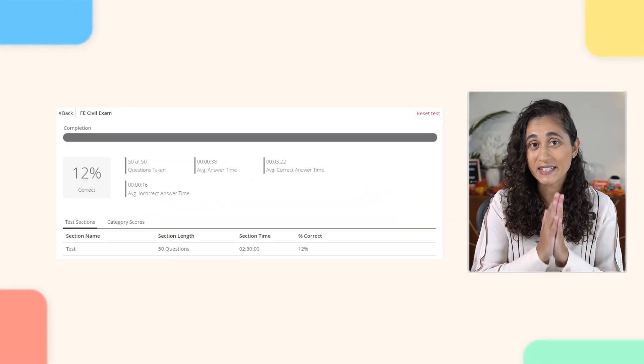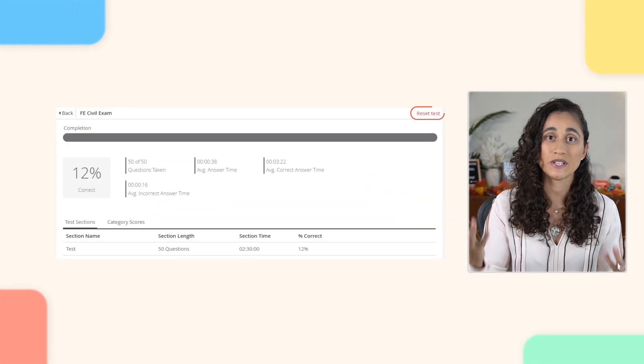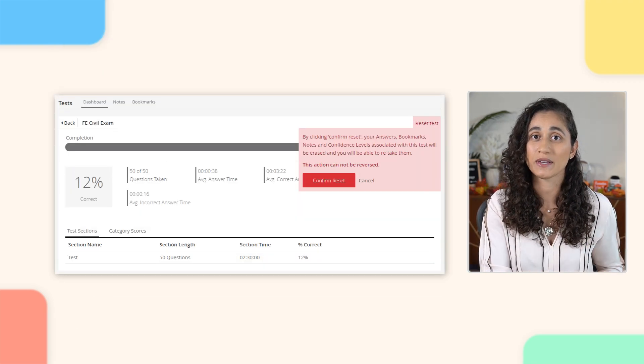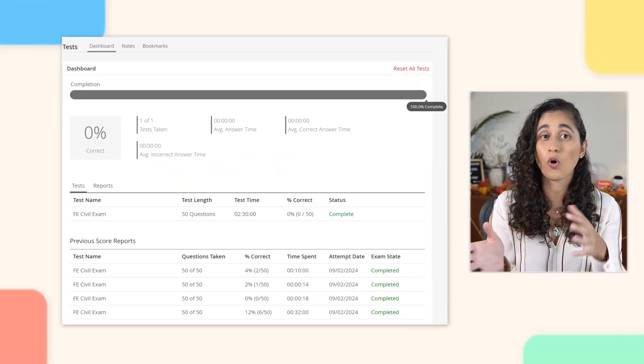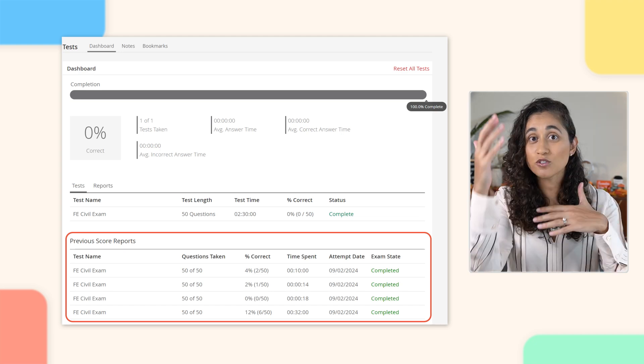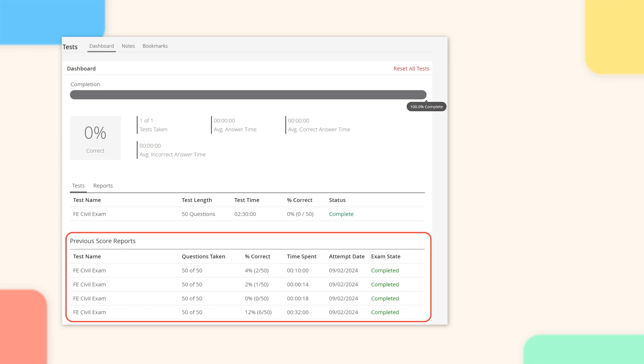If you want to retake the exam, you can easily do so by clicking Reset Test. This allows you to take the exam again, which is a really cool feature. I really like this option because it allows you to take the exam, see how you did, review your answers, and then maybe a week later retake the exam to see if you learned from your mistakes. If you do purchase this exam, I really recommend taking it a couple of times. You can reset it as many times as you want and they will keep all your previous tests and scores so you can track your progress.